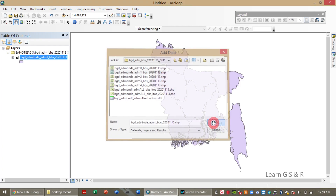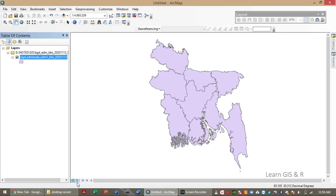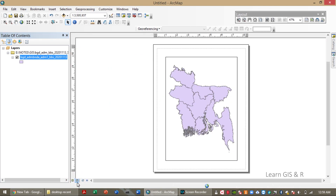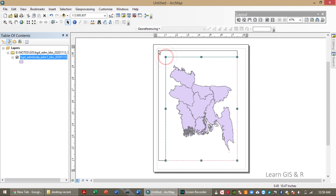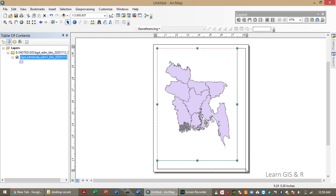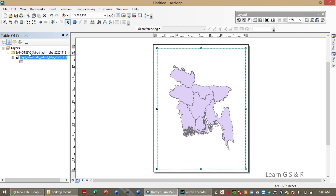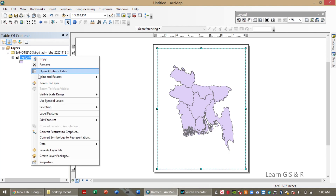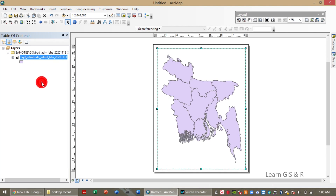The shapefile has been imported. Interpolation actually predicts values for cells in a raster from a limited number of sample data points. It can be used to predict unknown values for any geographic point data such as elevation, rainfall, chemical concentration, or noise levels.